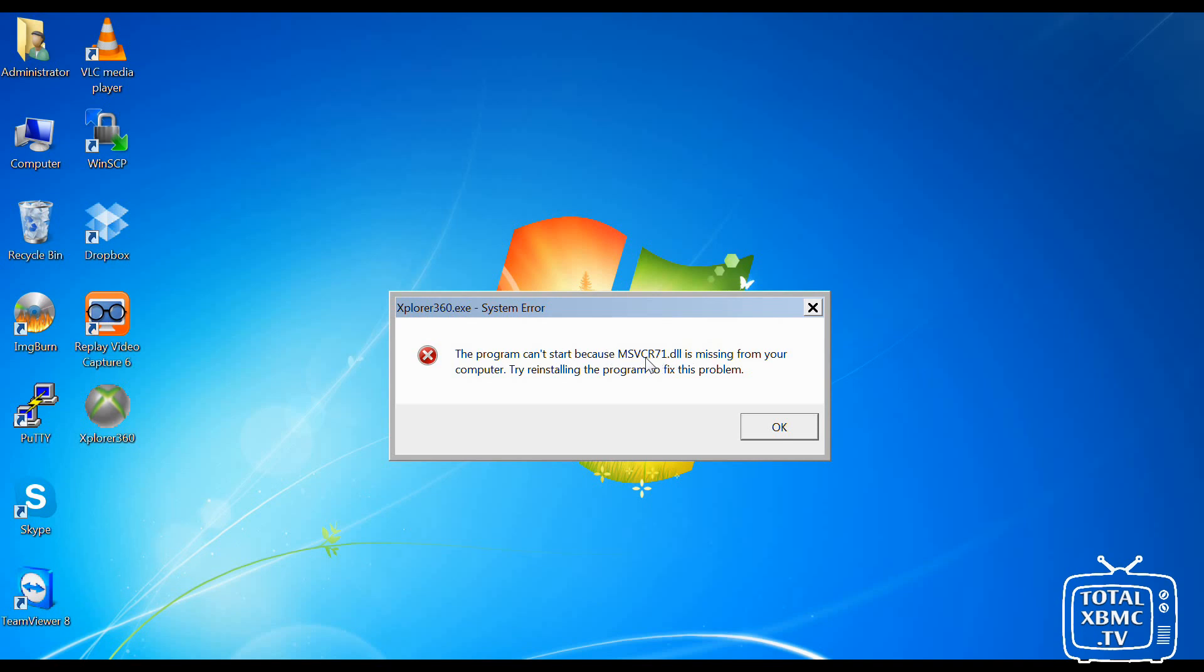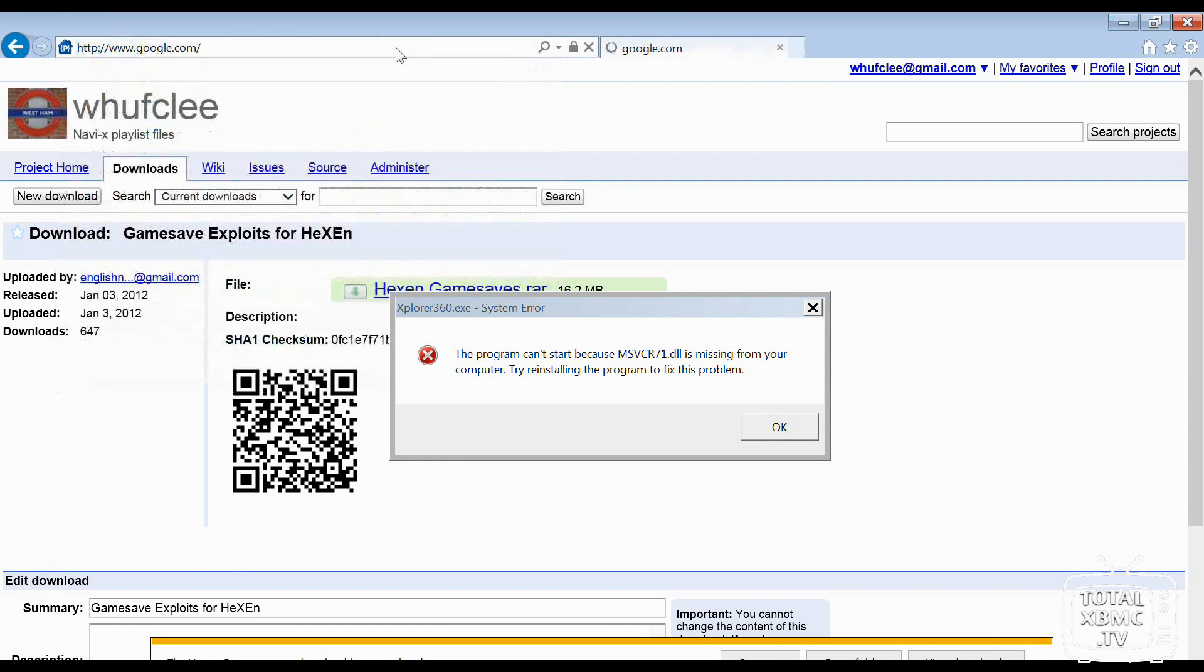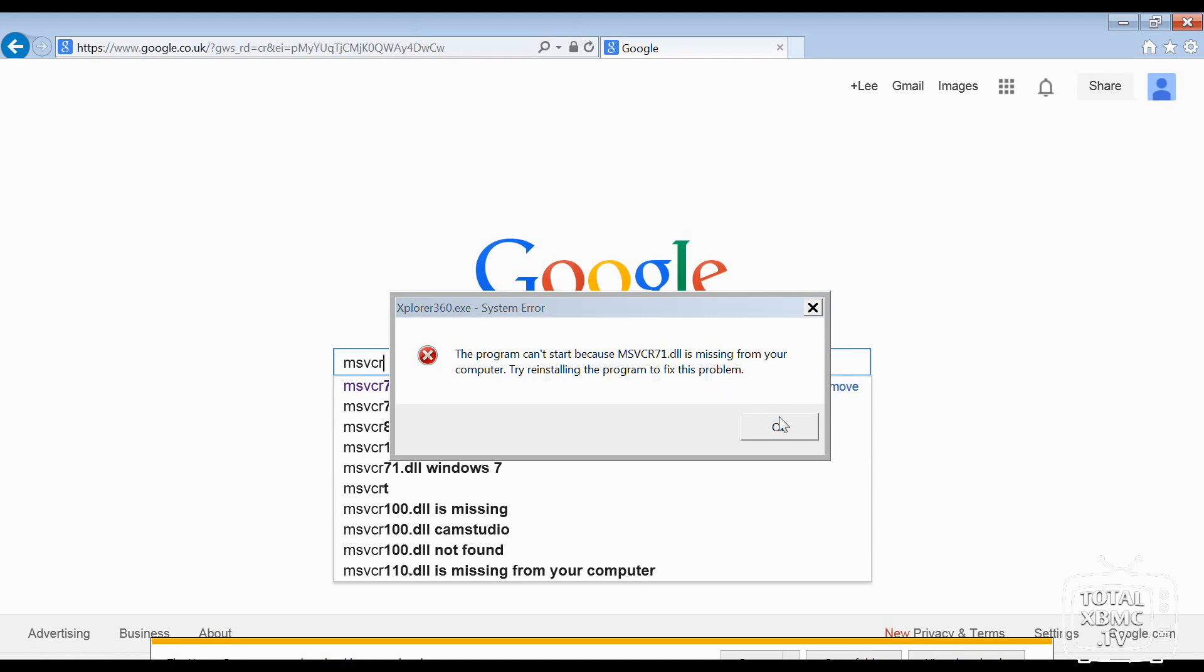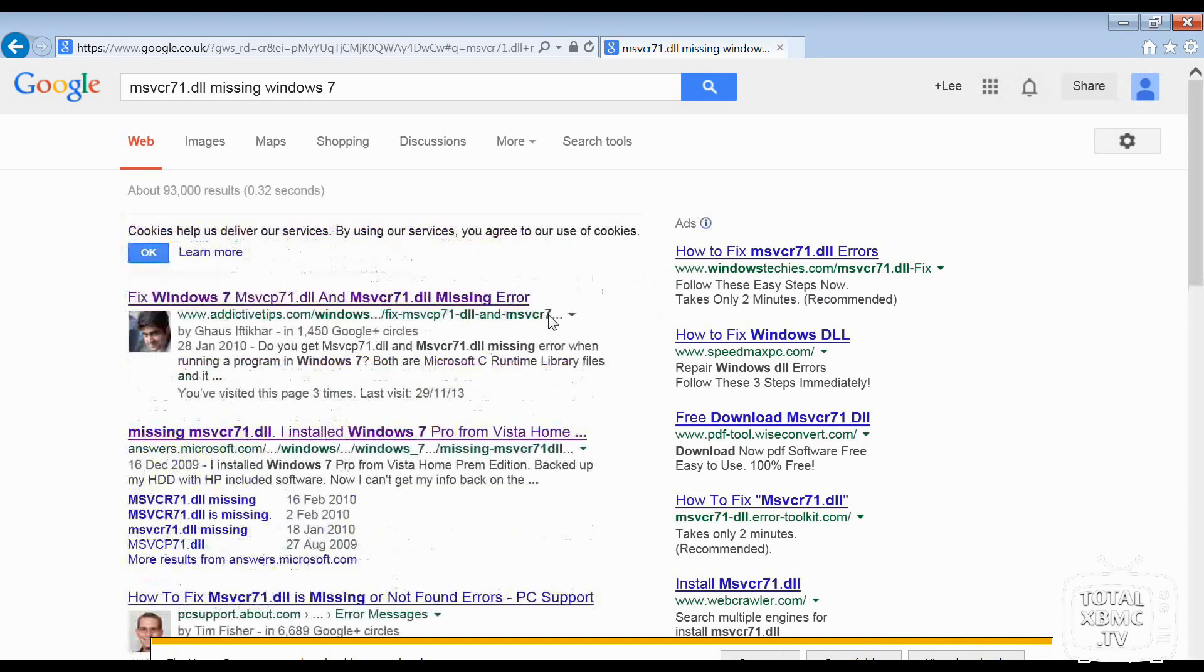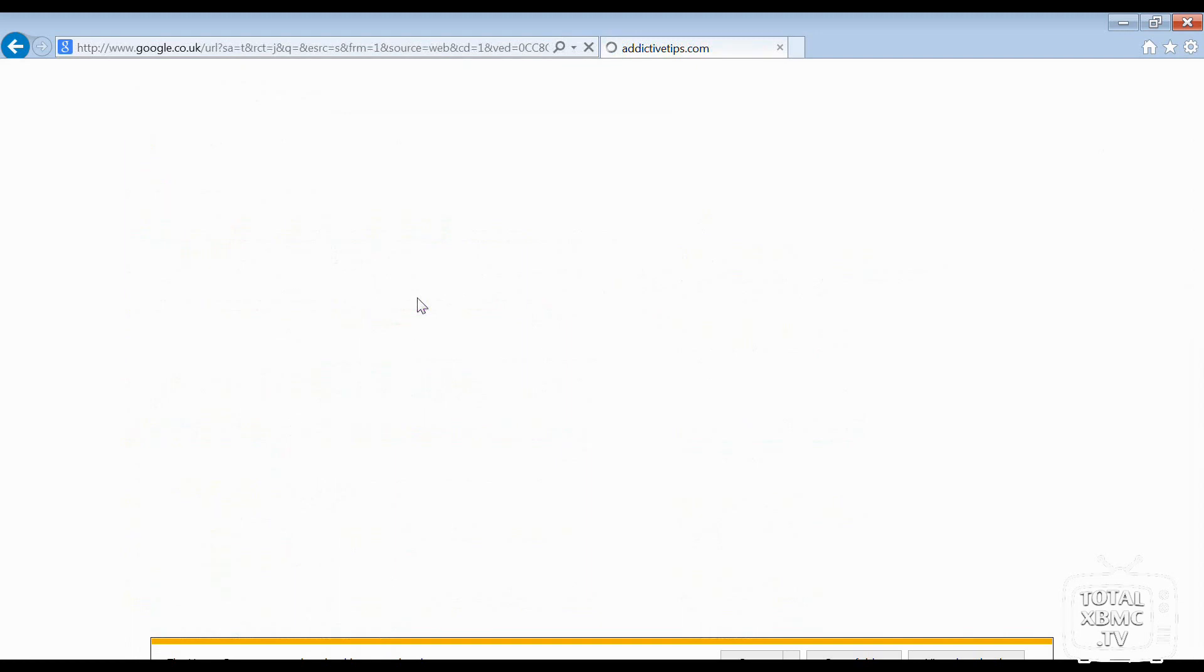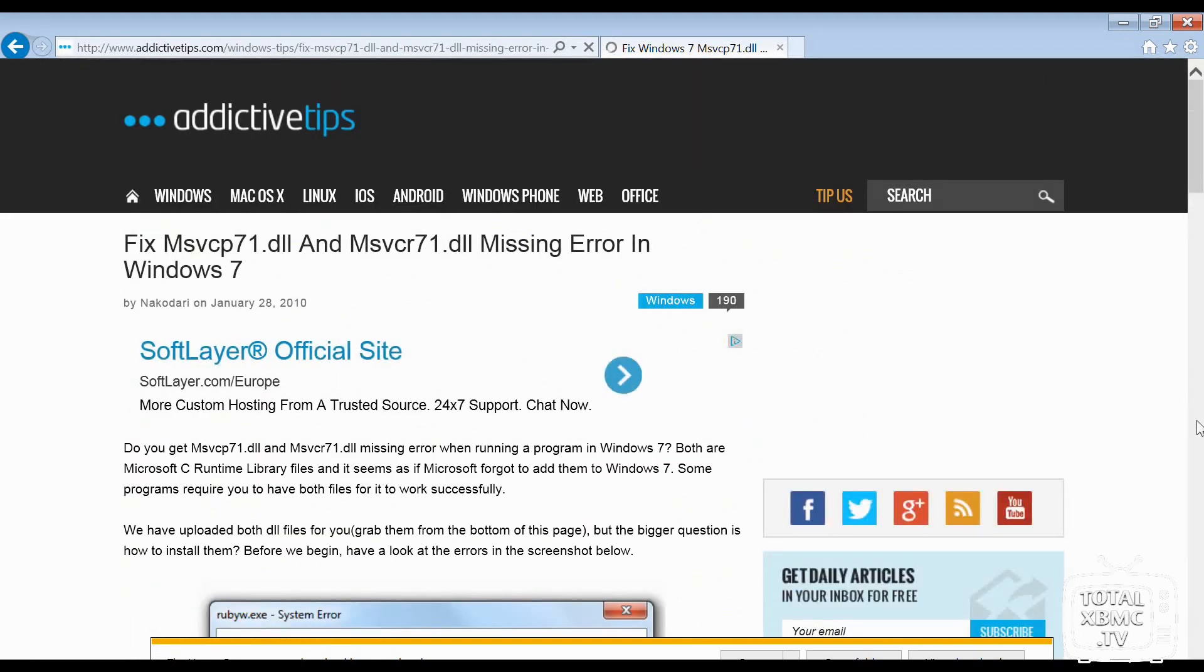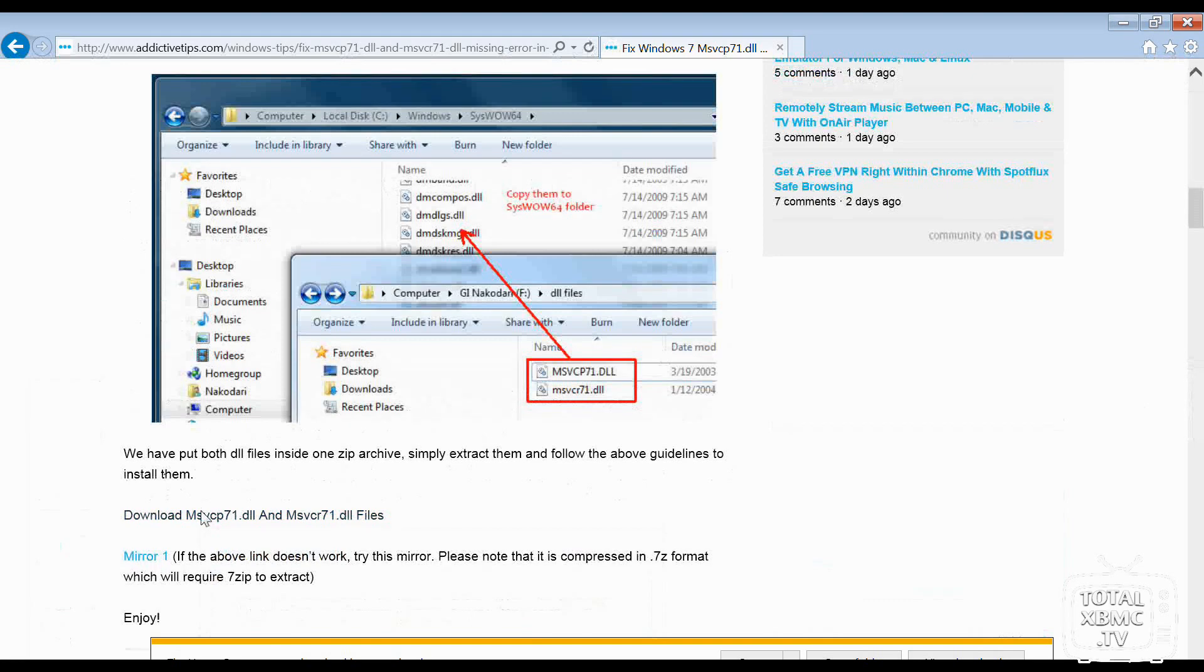But all we need to do is, if you get that error, go to Google and type in msvcr71. It comes up on the very first search thing here. And if I click on that first one, we should find that down here somewhere. There we go. We've got the files there. So we can download those.